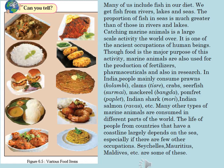It is one of the ancient occupations of human beings. Though food is the major purpose of this activity, marine animals are also used for production of fertilizers, pharmaceuticals and also in research. In India, people mainly consume prawns, clams, crabs, surmai, mackerel, bangda, pomfret, Indian shark, Indian salmon, ravas etc. Many other types of marine animals are consumed in different parts of the world.